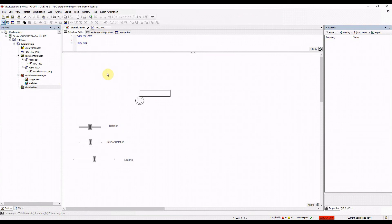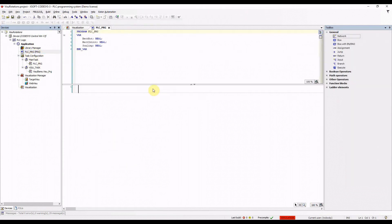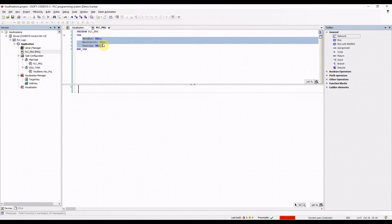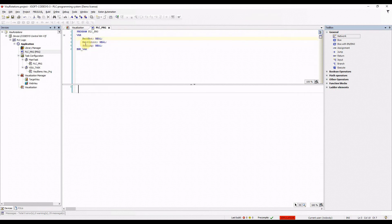In this short video I'm going to show you how you can rotate objects in the visualization and how you can scale them. I have created an empty project, set the programming language as ladder logic, and declared three variables of type real: rect_rot for rotation, rect_int_rot for internal rotation, and scaling.